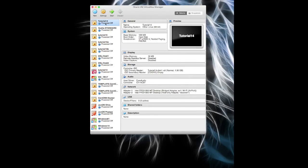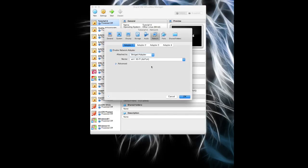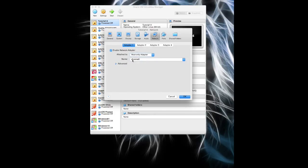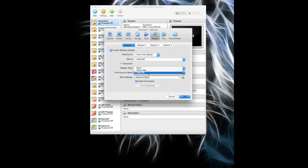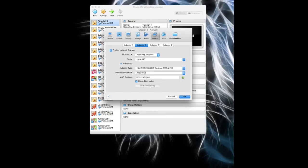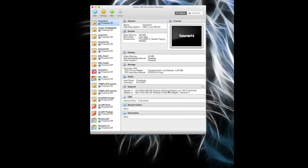So for Tutorial 14 on the network side, it's going to have two adapters. So this one will be host-only on VBox net zero, and I'm going to set this to deny. And the second one is VBox zero and I'm going to set this to deny as well.